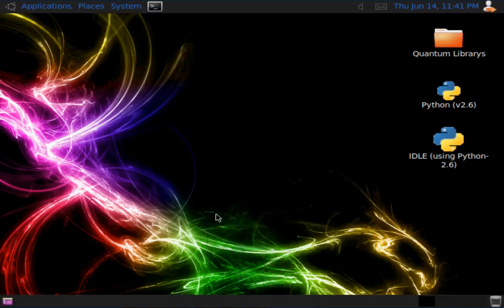Hello, today I've got a very special video for you. I've finished creating my Linux operating system.